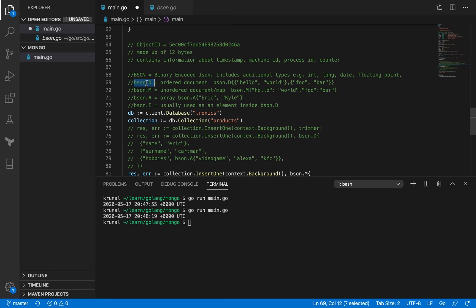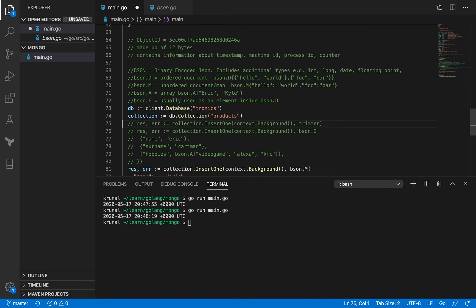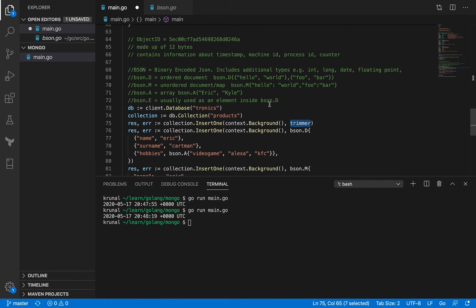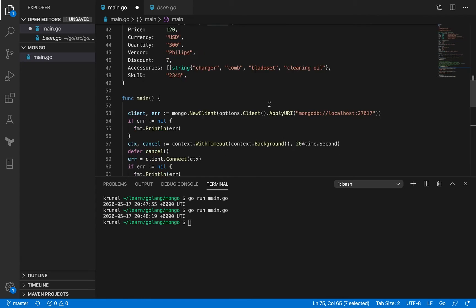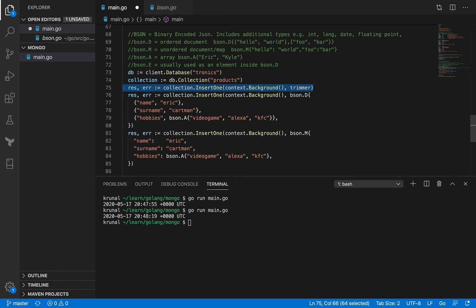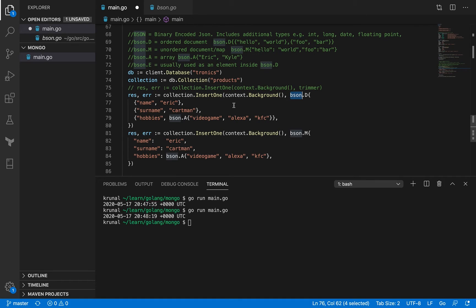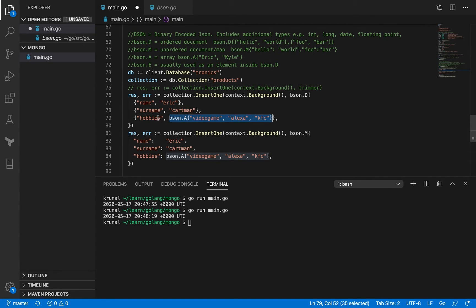So where are these actually used? In our previous example, we saw that we had, let me comment these things out. So we had this trimmer or this iPhone X that we were persisting into our MongoDB database, right? So it was a struct. It was an initialized struct and we were just directly storing it into the database. But instead of doing that, there could be another way to do it. And that is using BSON.D. So this is our ordered list. So what we're actually storing, a particular collection here, a particular document here. So it's called name, surname, hobbies as keys, Eric Cartman, and another array as a value for this particular key here.